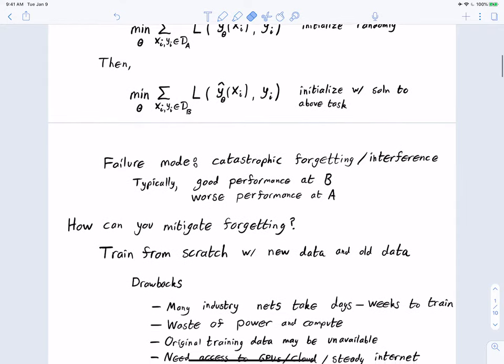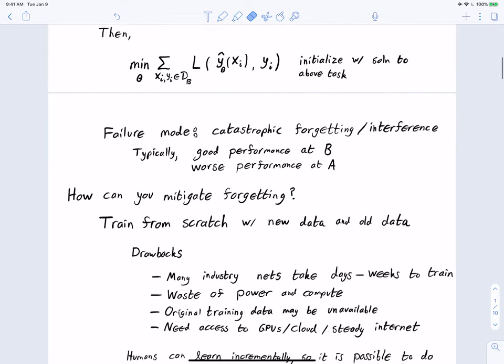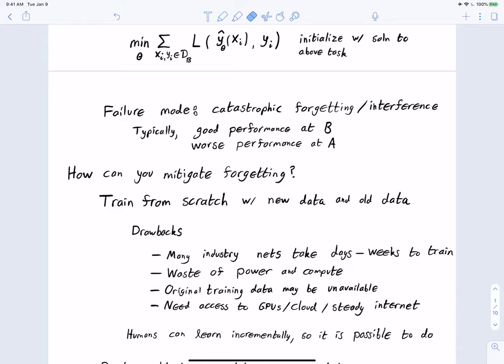How could we mitigate forgetting? We could train from scratch with both the new data and the old data together. After all, if we just use new data, we forget the old data. Training with both has the benefit of allowing for successful training — we were already training classifiers with multiple classes, so adding one or two more is no big deal.